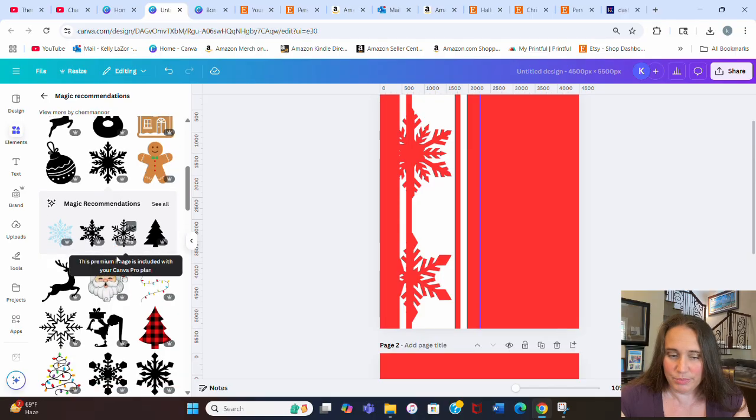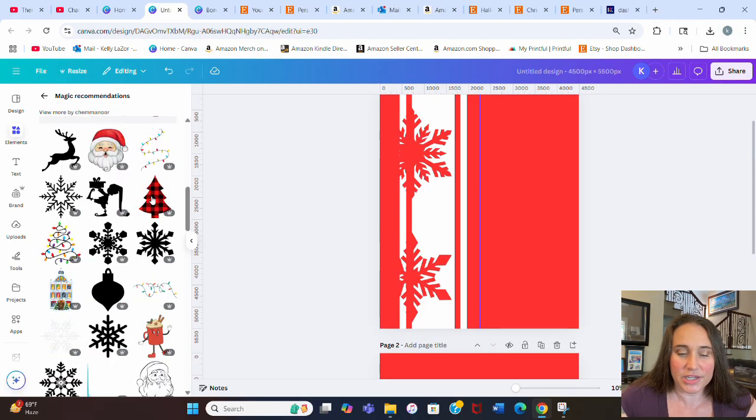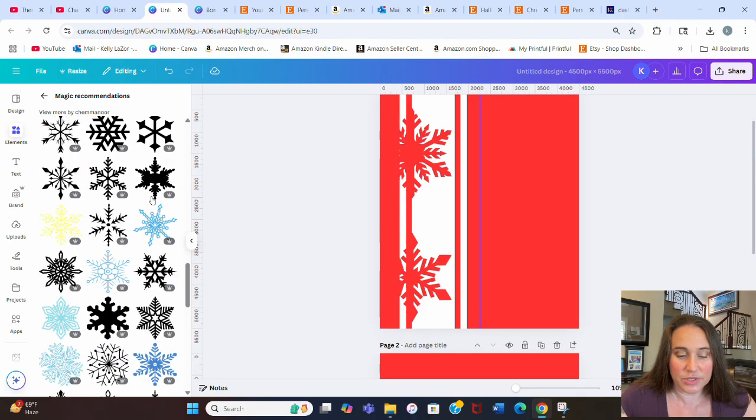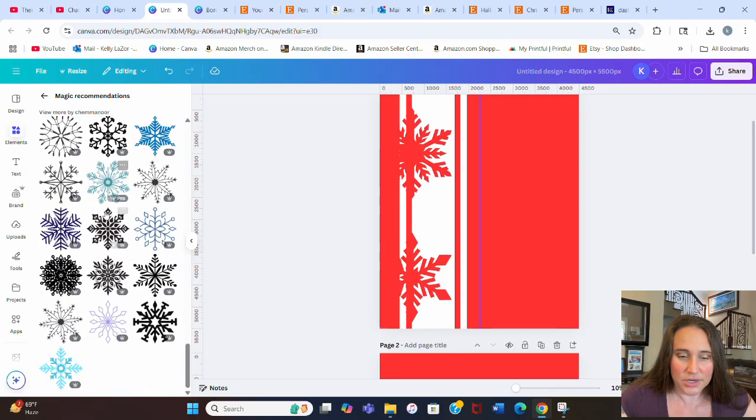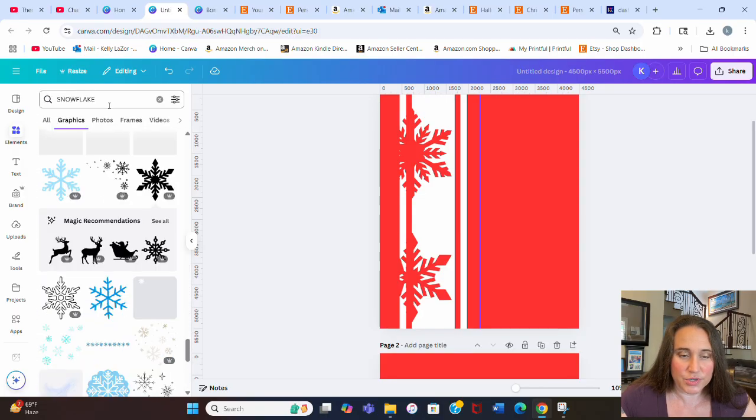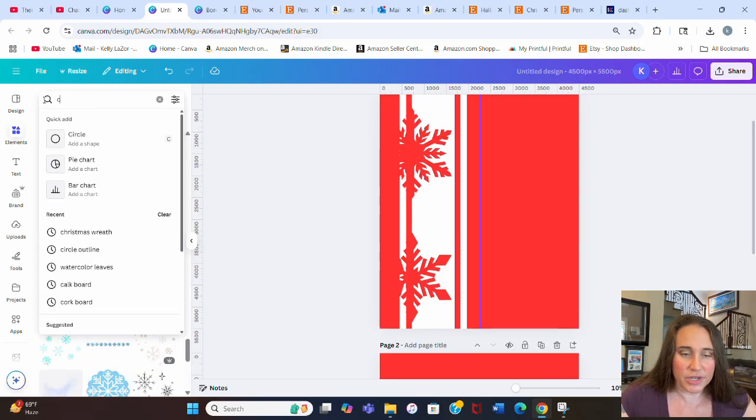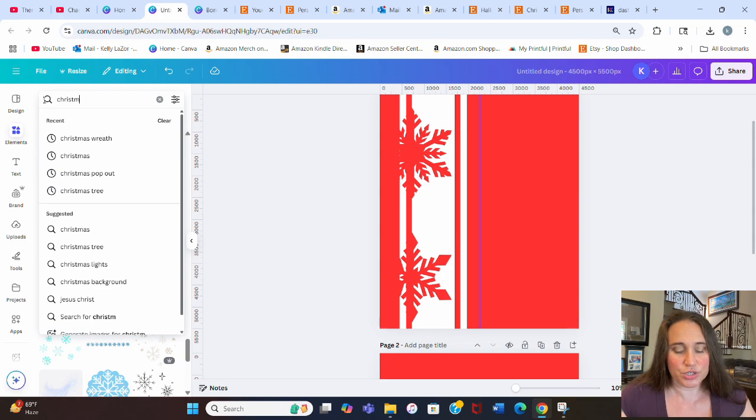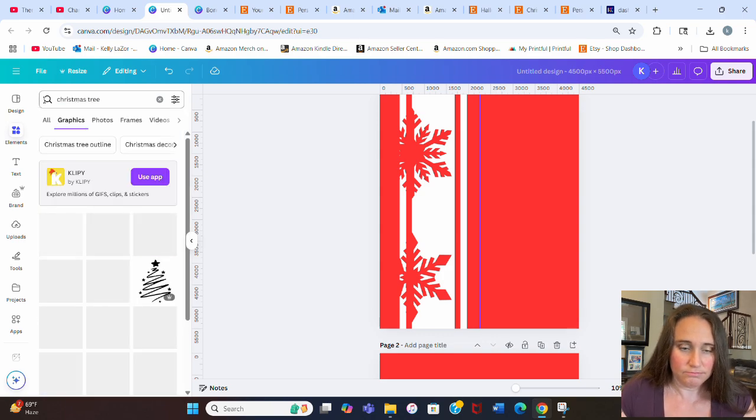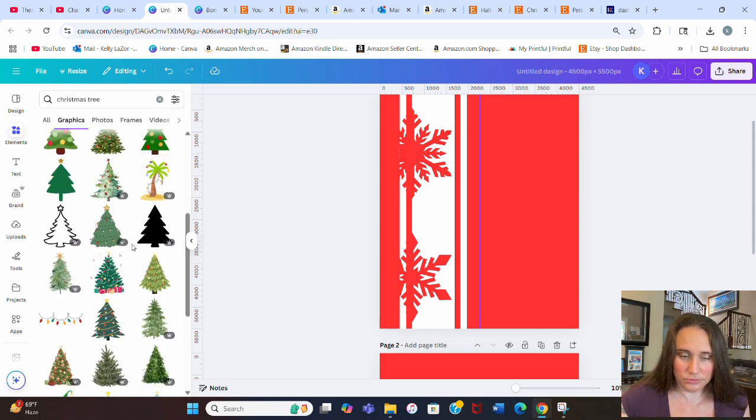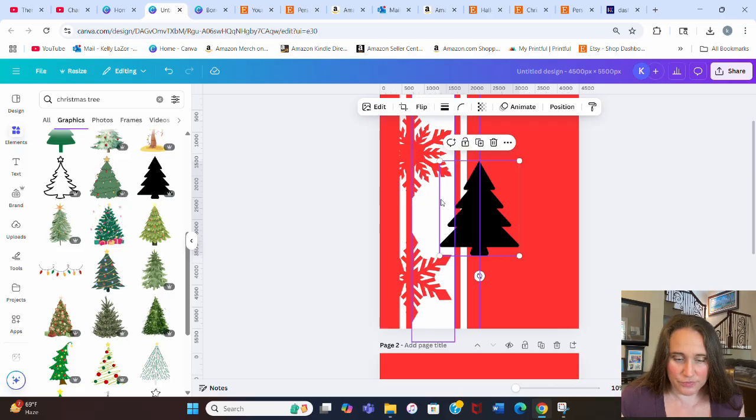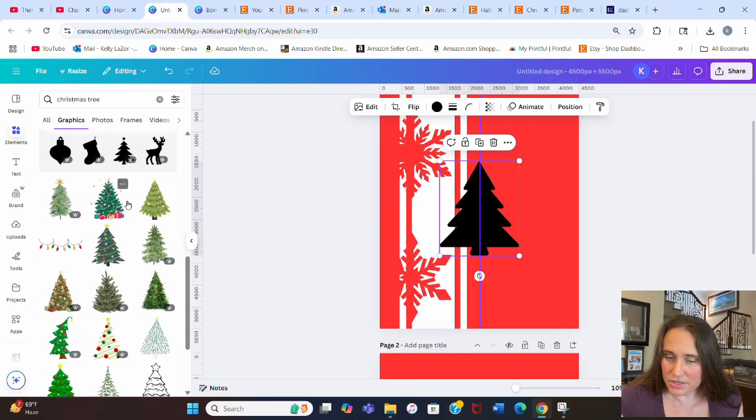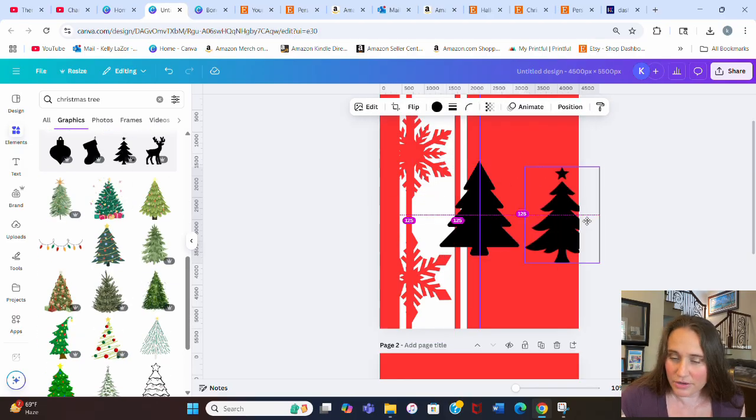This one's kind of cool. I'm going to make this one red. And so I like those. They're similar, but they're different. And then I also want a tree. Let's go ahead and search Christmas tree. I'm just looking for a silhouette. Here's a pretty basic Christmas tree silhouette.